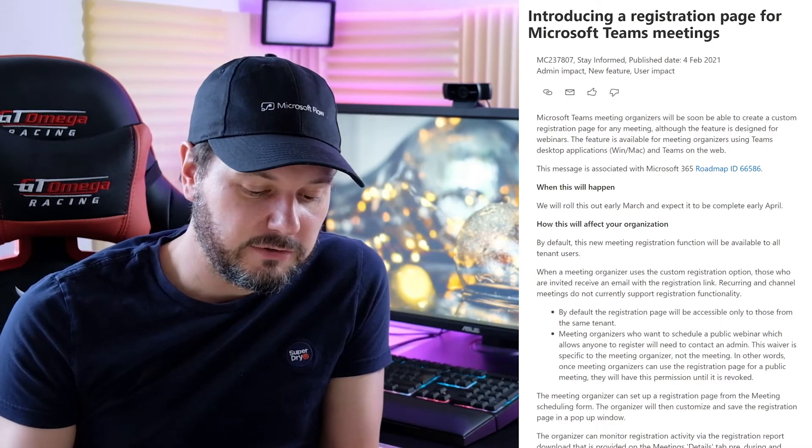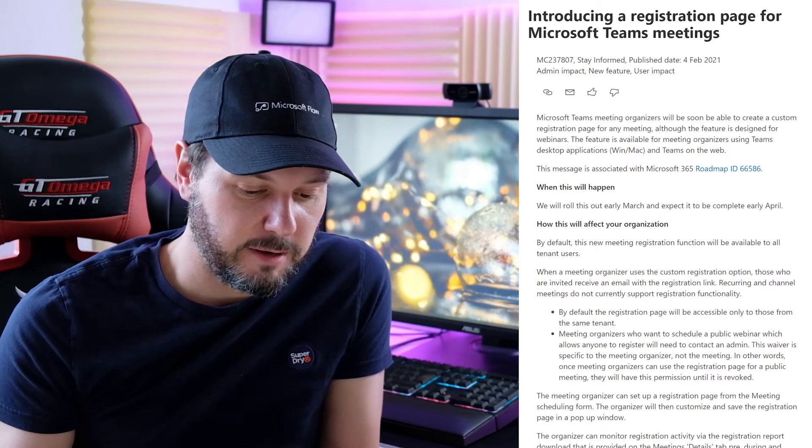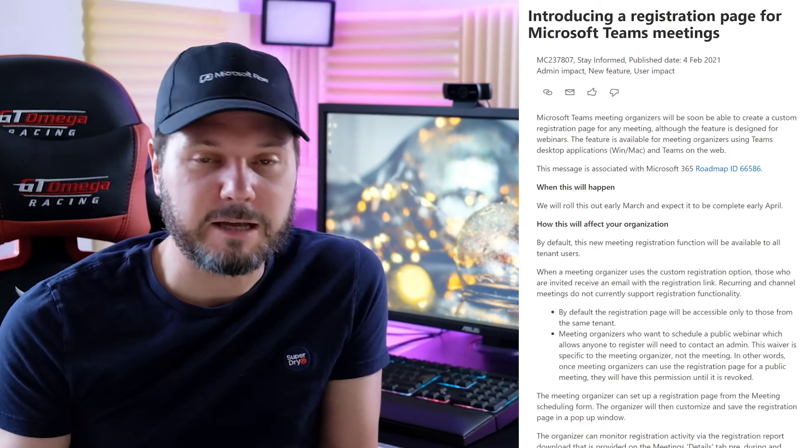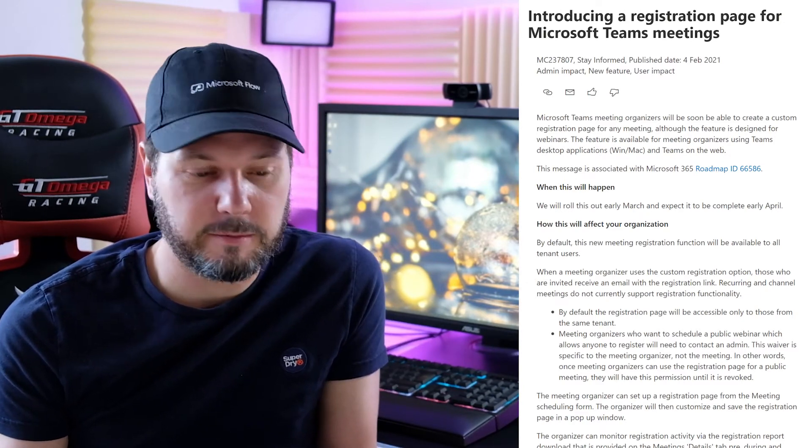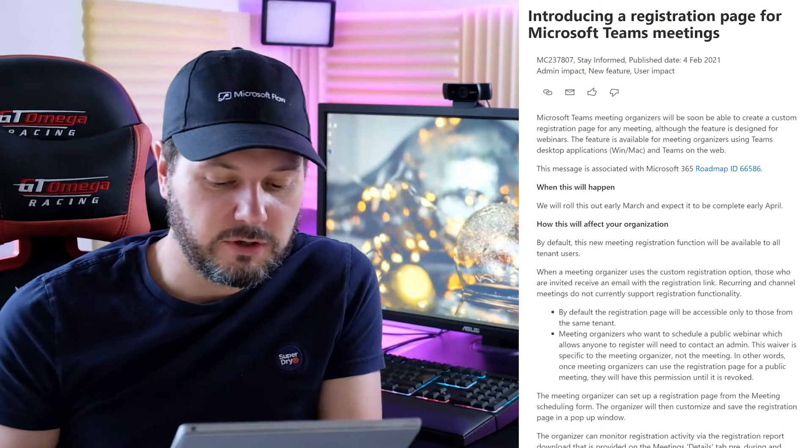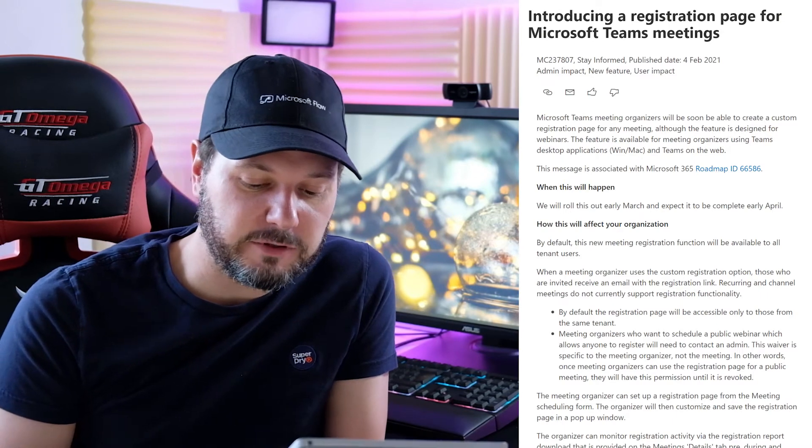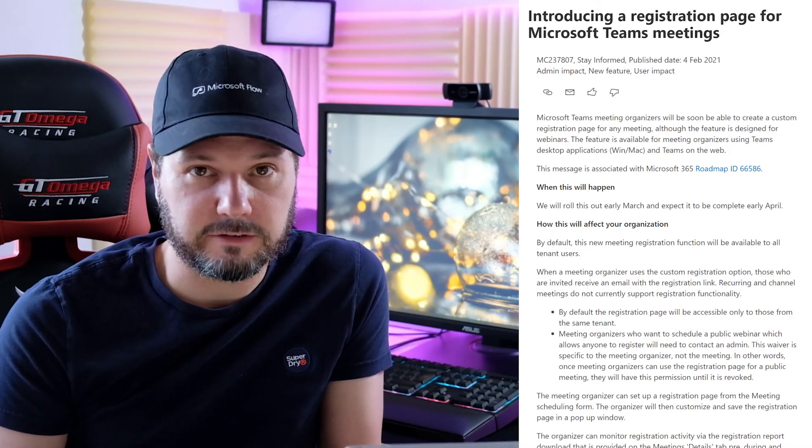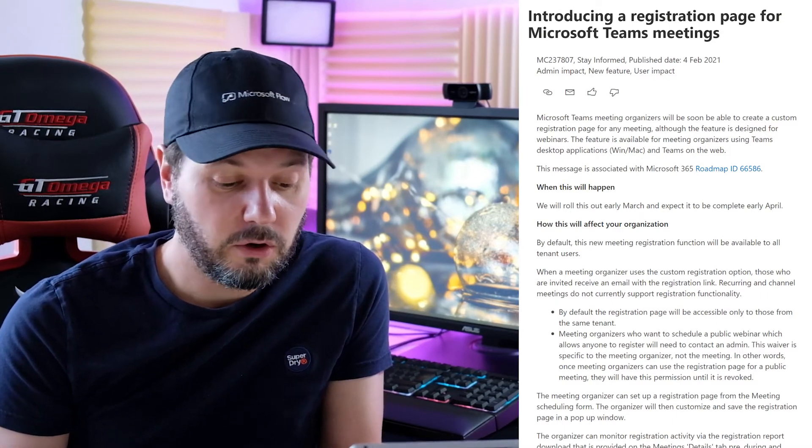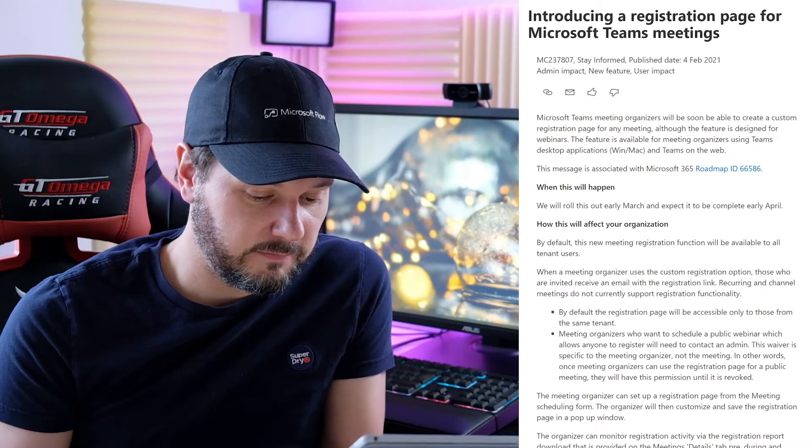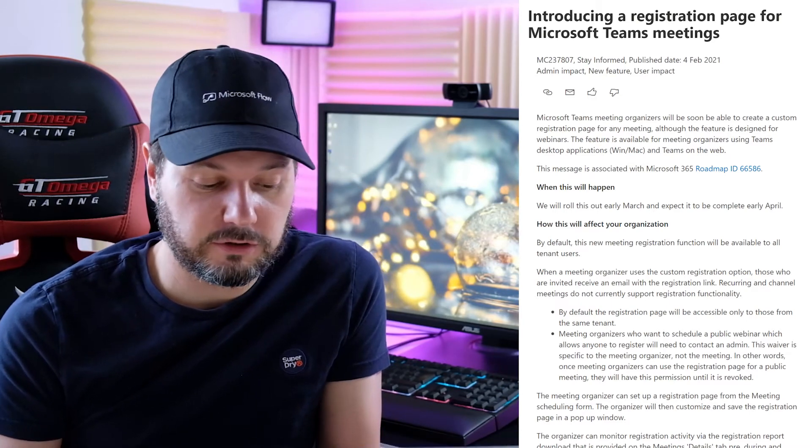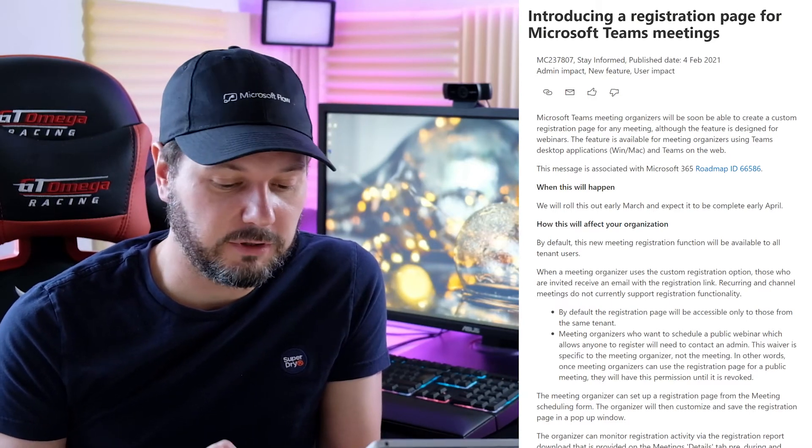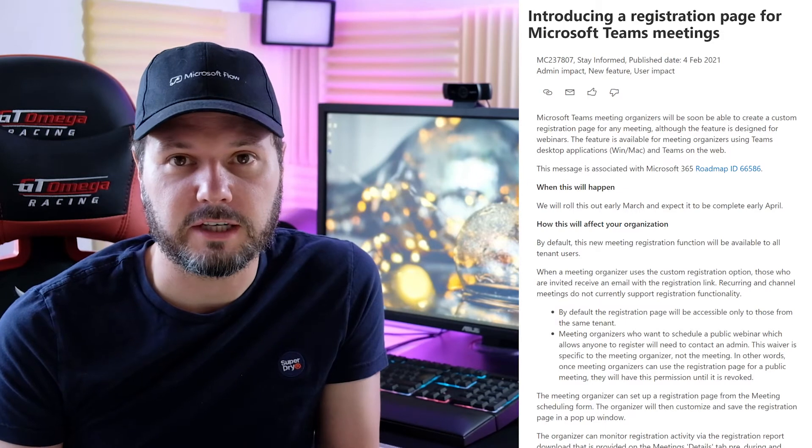So there is a policy, allow meeting registration parameter, and that will be enabled by default. That could be enabled or disabled. And the policy, who can register parameter, is everyone in your organization by default. It could be everyone or everyone in your organization, but the default is everyone in your organization.